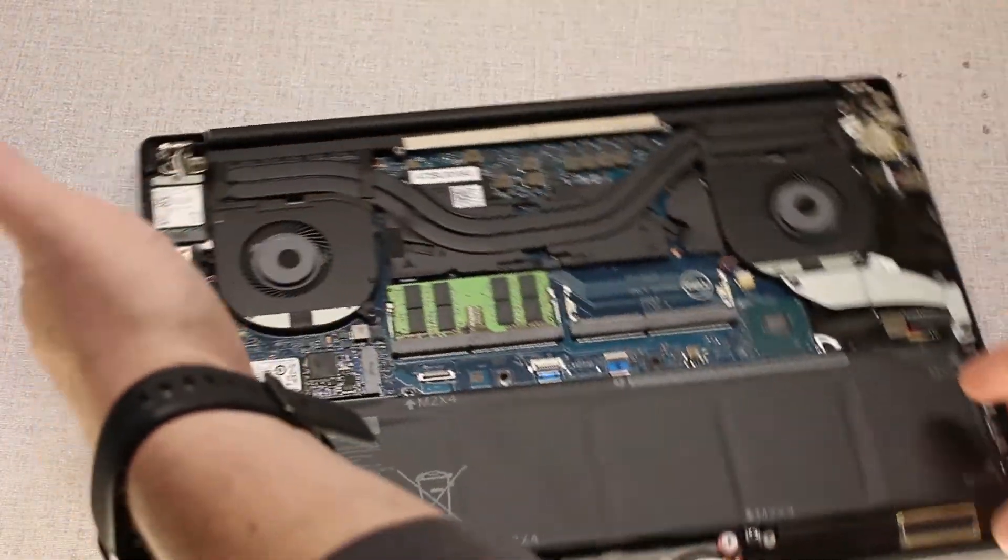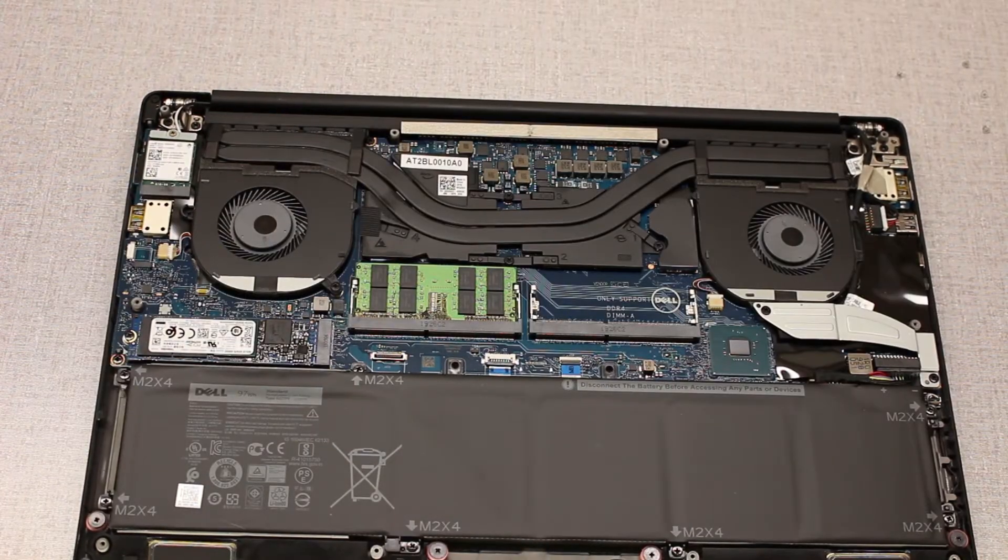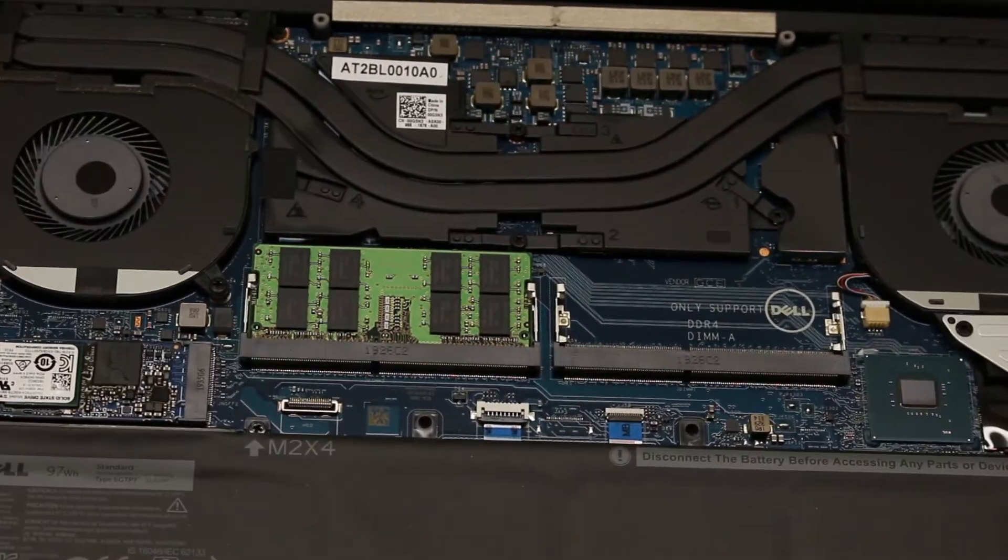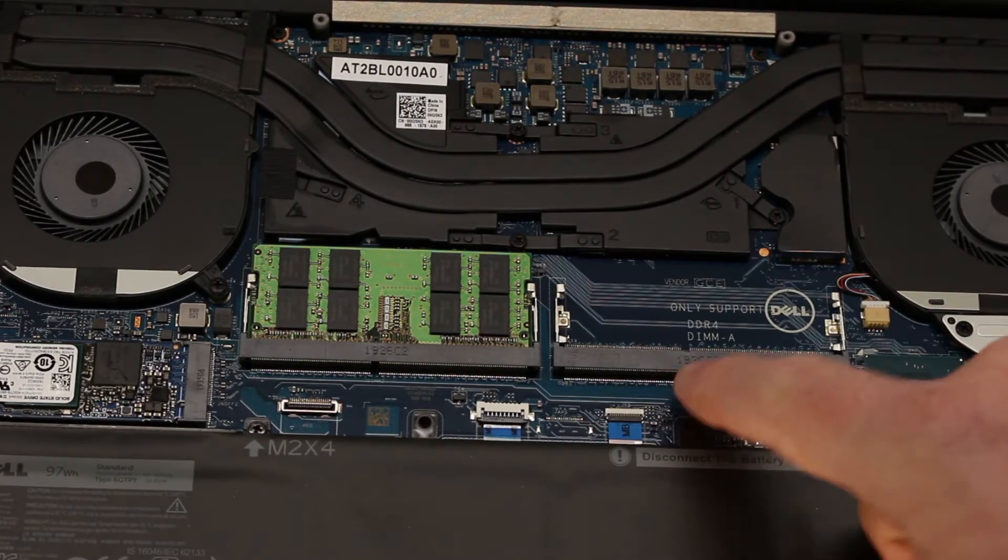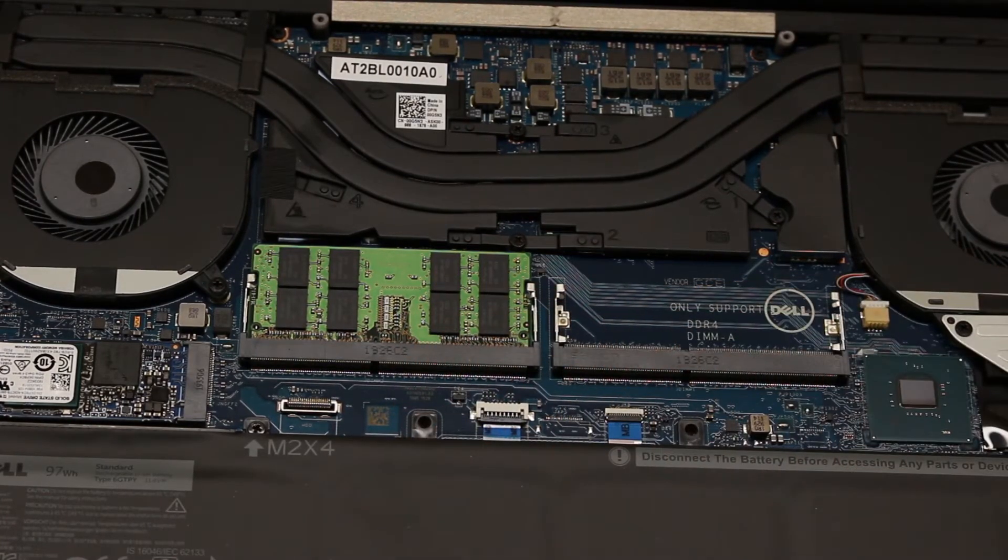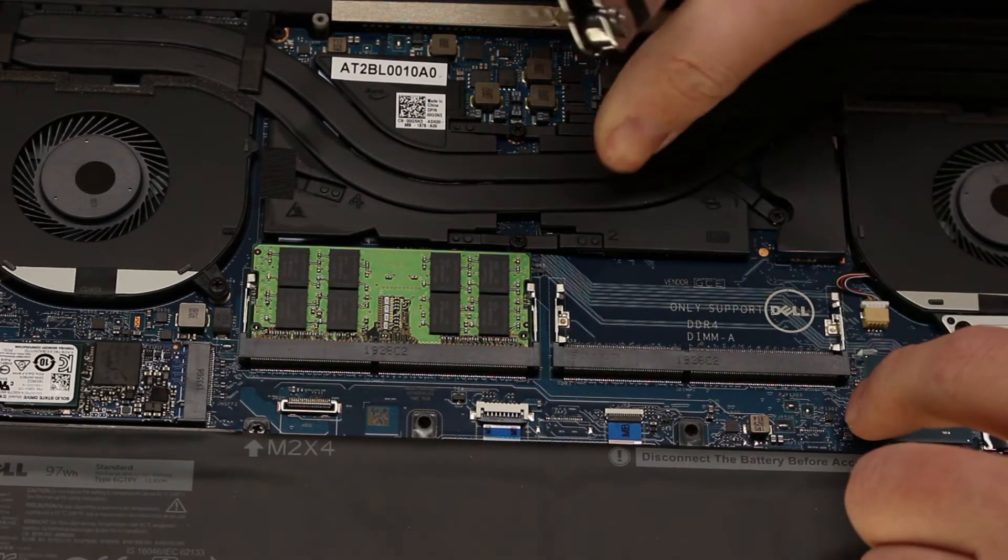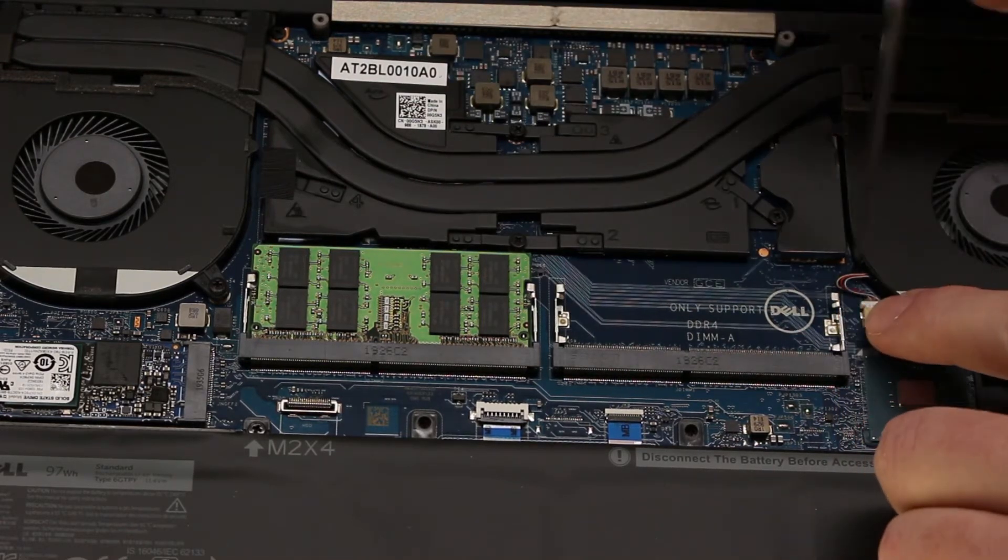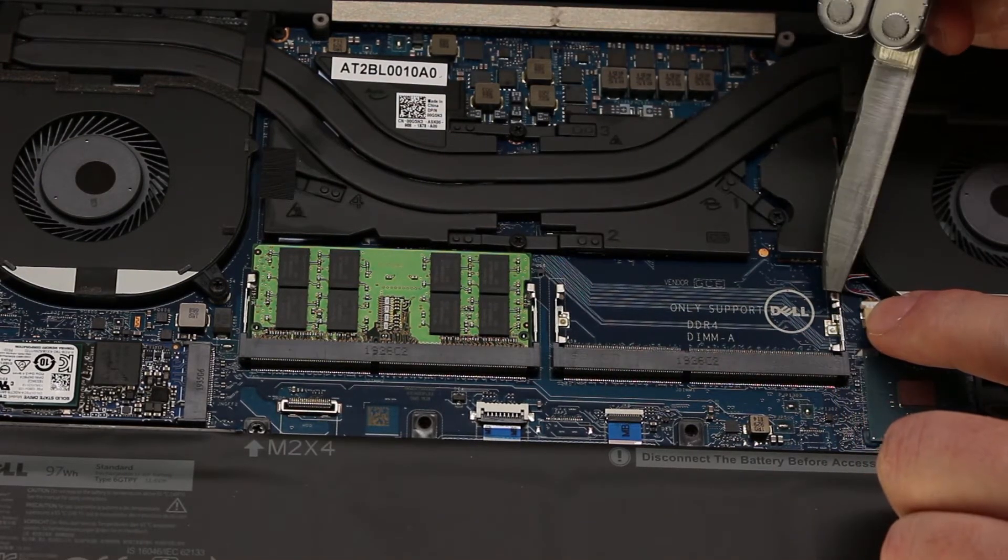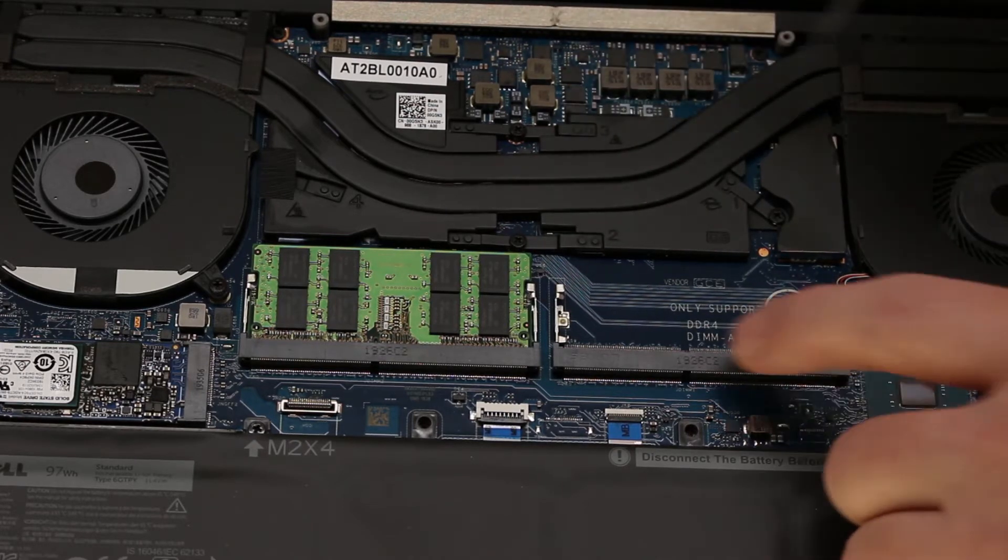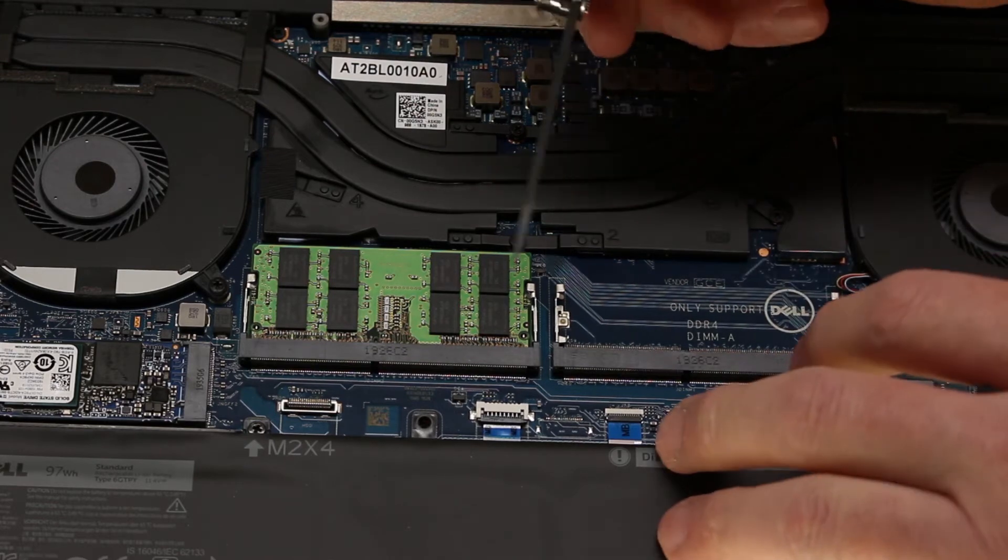All right. To do your RAM, turn this around. Get you guys a better view. We've got two RAM slots here. These have these little clips.